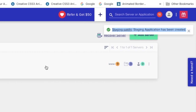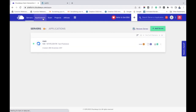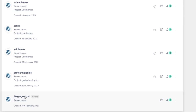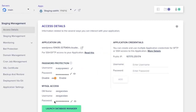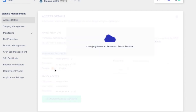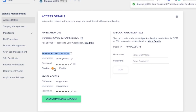Now you can see that the staging application has been created. Click on Applications and you can see that the staging application is marked as staging. Click on that, and you can also see that there is an option to protect your password. I am going to temporarily disable it, though you can also enable it if you want. Now I have disabled password protection and I am going to launch this staging application.